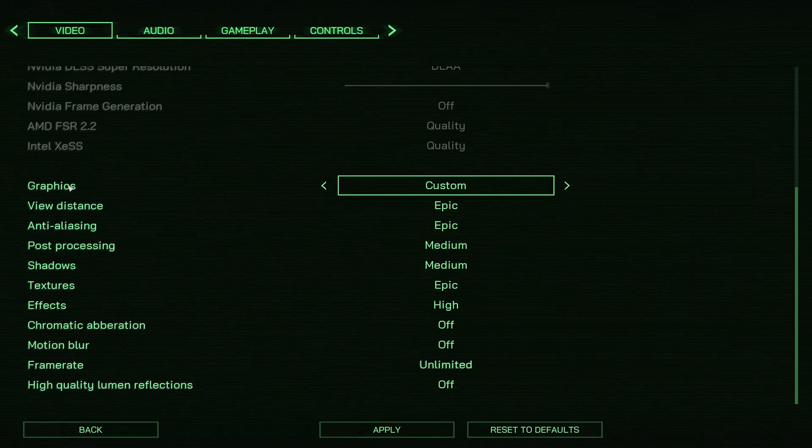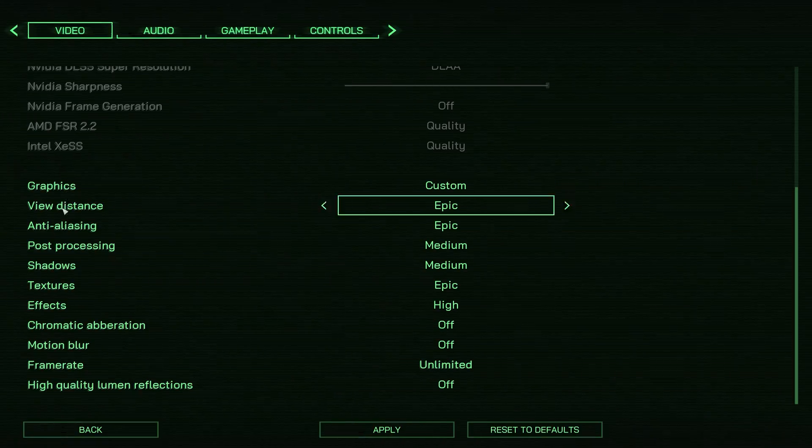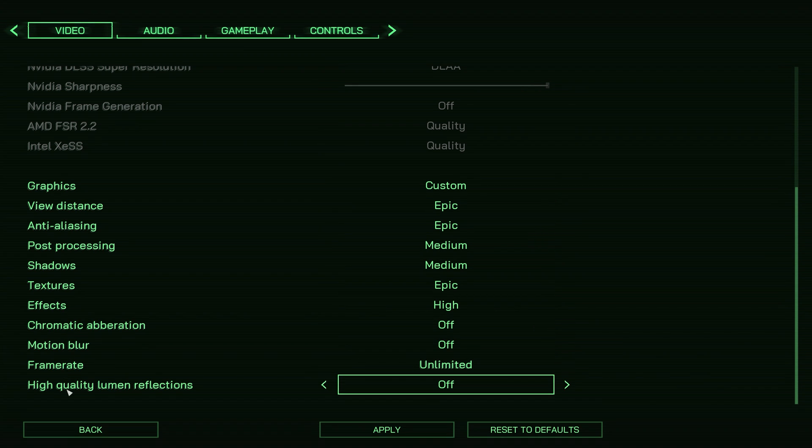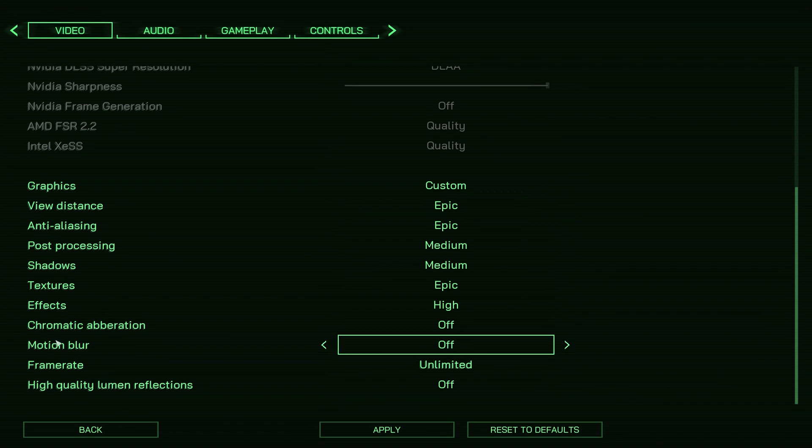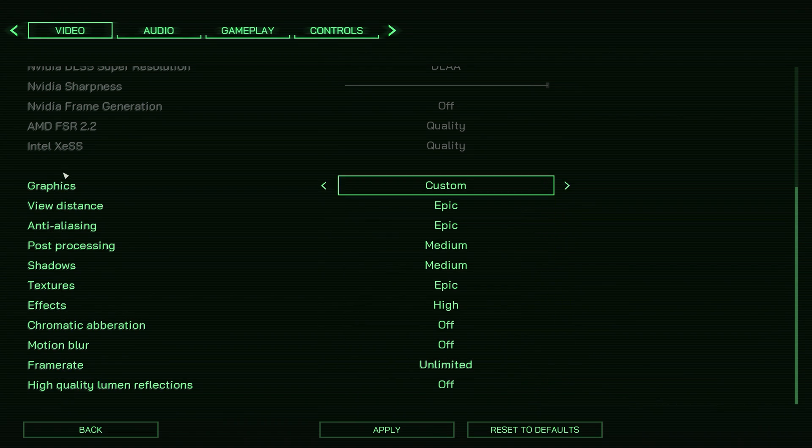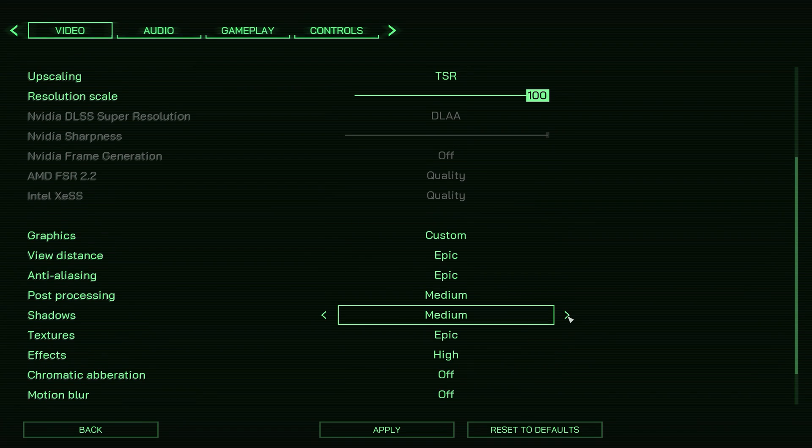Now Robocop: Rogue City doesn't offer a lot of settings to tweak, and what's even worse is that some settings affect many visual aspects at the same time.